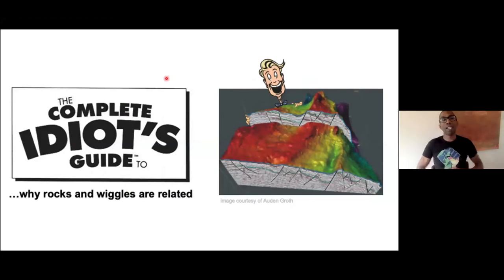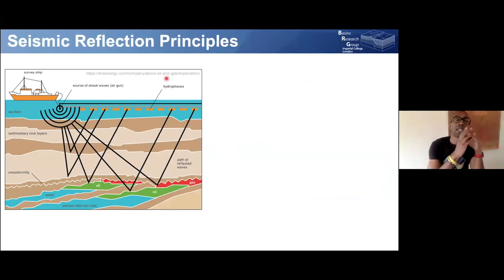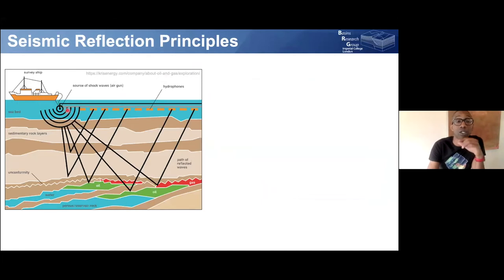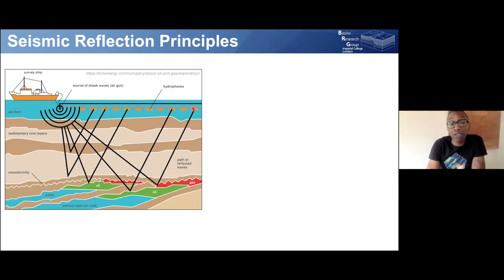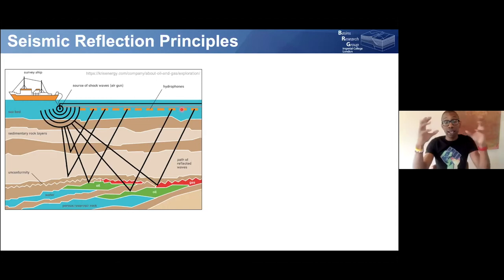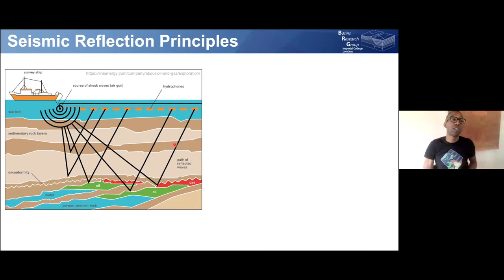Let's get everybody on the same page — The Complete Idiot's Guide to Why Rocks and Wiggles are Related. How do we see rocks underneath the Earth? Here's a diagram showing standard marine acquisition: a boat sailing on the sea, trailing a source of energy called an air gun. It generates a big bubble that pops, and that acoustic energy goes down into the Earth's subsurface and bounces back off different rock layers, recorded by hydrophones listening behind the boat.